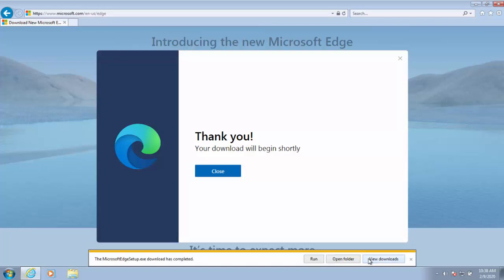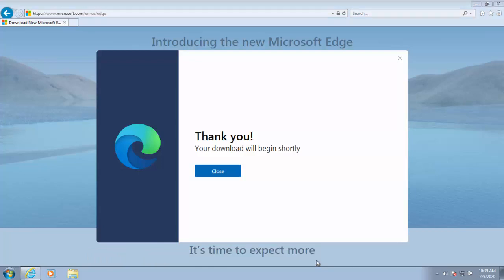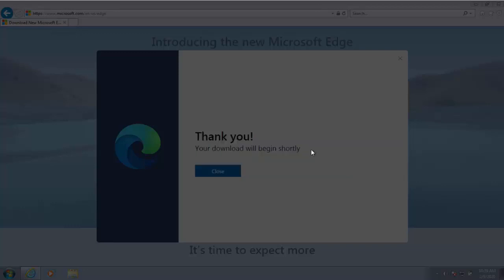The Microsoft Edge setup download has completed. Move your mouse over run and left click once on run. The screen will darken and it should say do you want to allow the following program to make changes to this computer. As long as the program name is Microsoft Edge update and the verified publisher is Microsoft Corporation, then it's okay to left click yes. If it doesn't then left click no and abort the installation. This is okay so I'm going to move my mouse over yes, left click once.